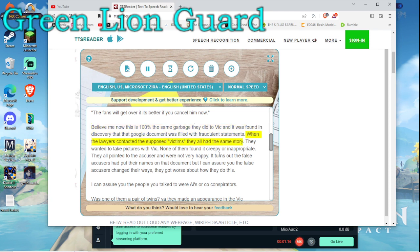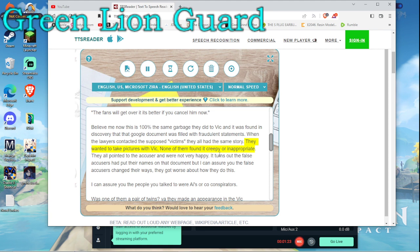When the lawyers contacted the supposed victims, they all had the same story. They wanted to take pictures with Vic, none of them found it creepy or inappropriate.